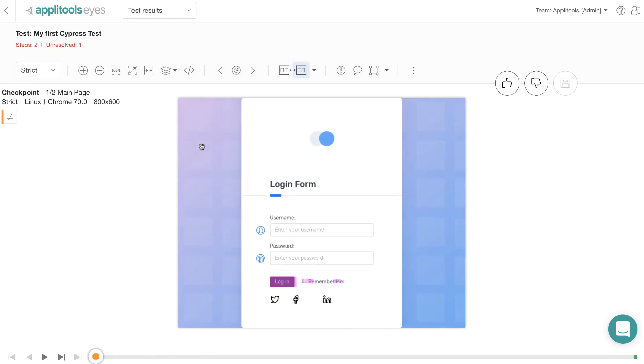For example, if you found a difference, something like this login button here, typically what happens is as a QA engineer you file a bug report and the developer needs to then reproduce it and try to figure out what's going on. That's basically what root cause analysis is all about. It's a lot of work and this is all before they start fixing the bug itself.